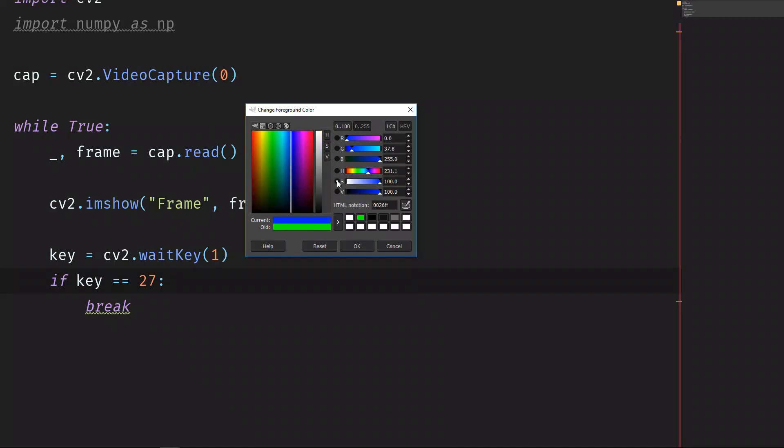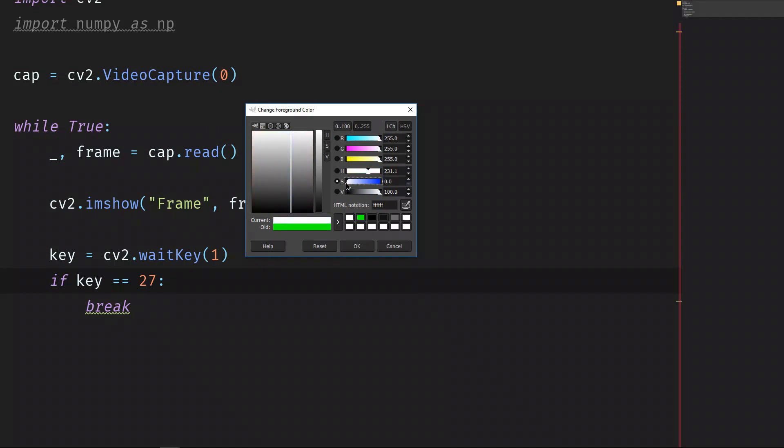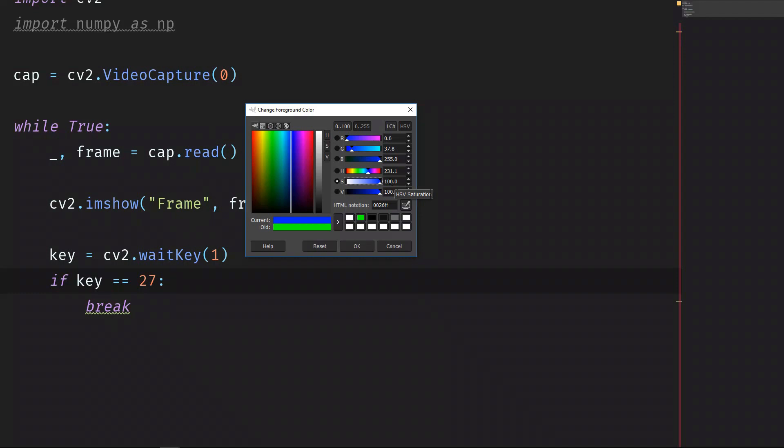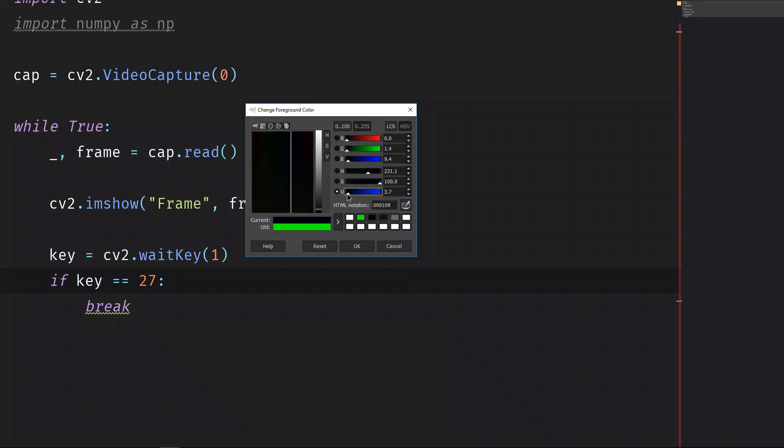Saturation means how much quantity of that color we want to have, where zero means nothing, so it is going to be completely white. So in this case it's 100, but on OpenCV it will be 255, the scale to the maximum of color. And then value, which is the brightness of color, where zero is completely black.